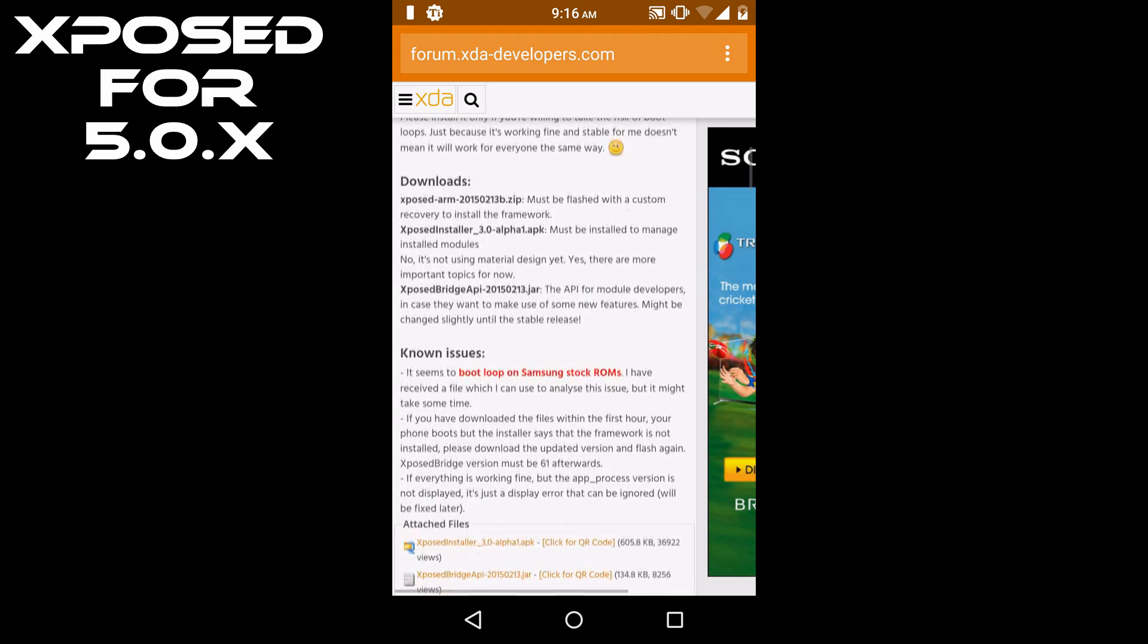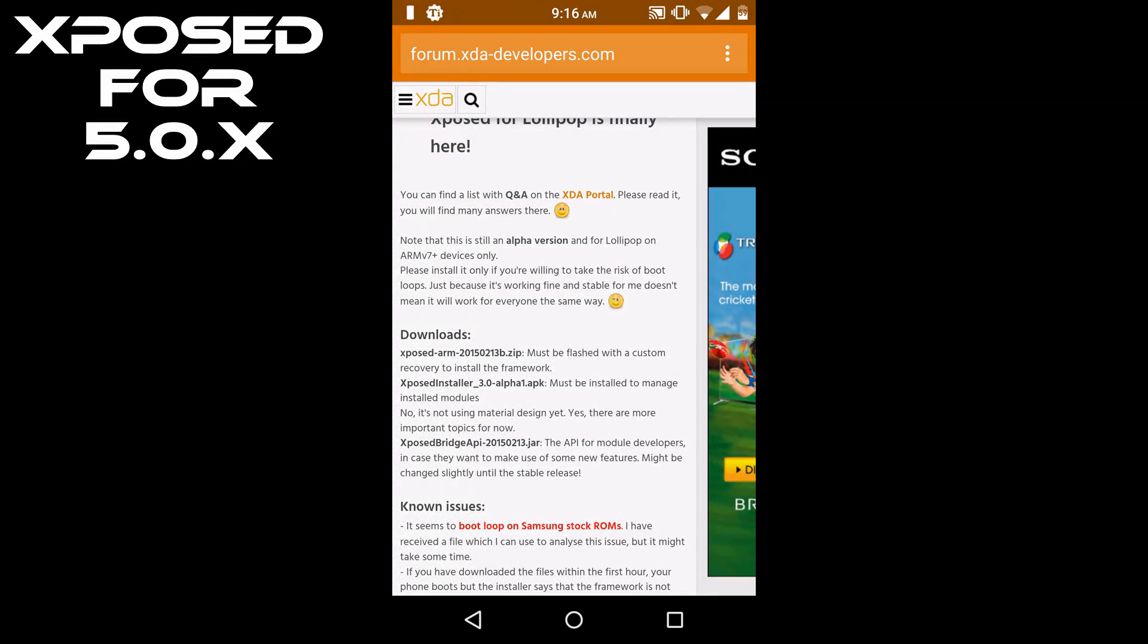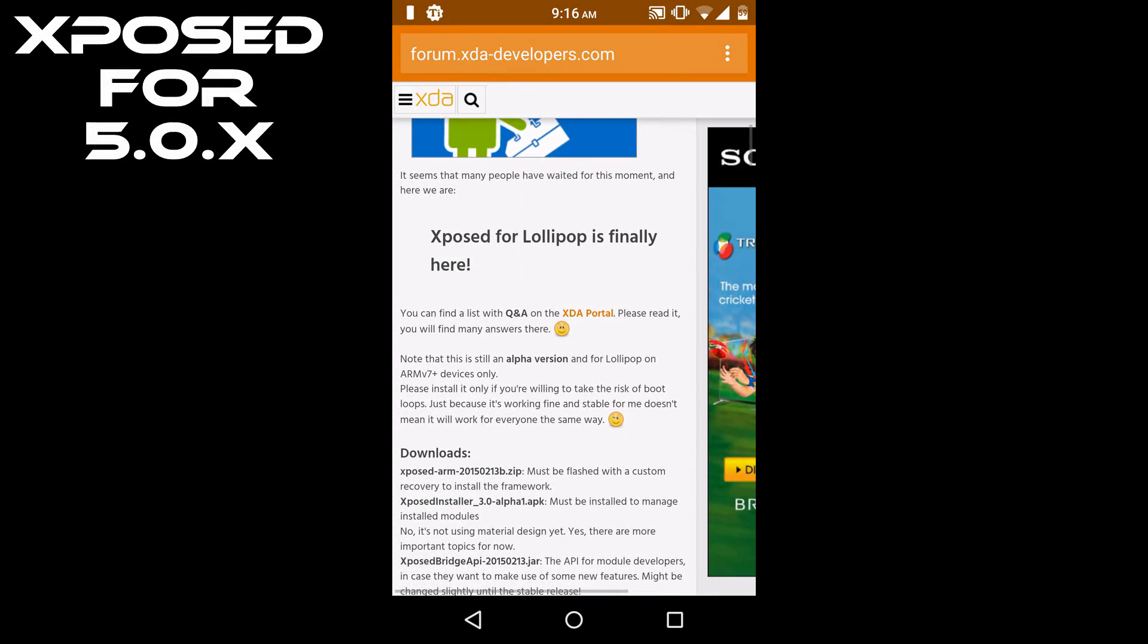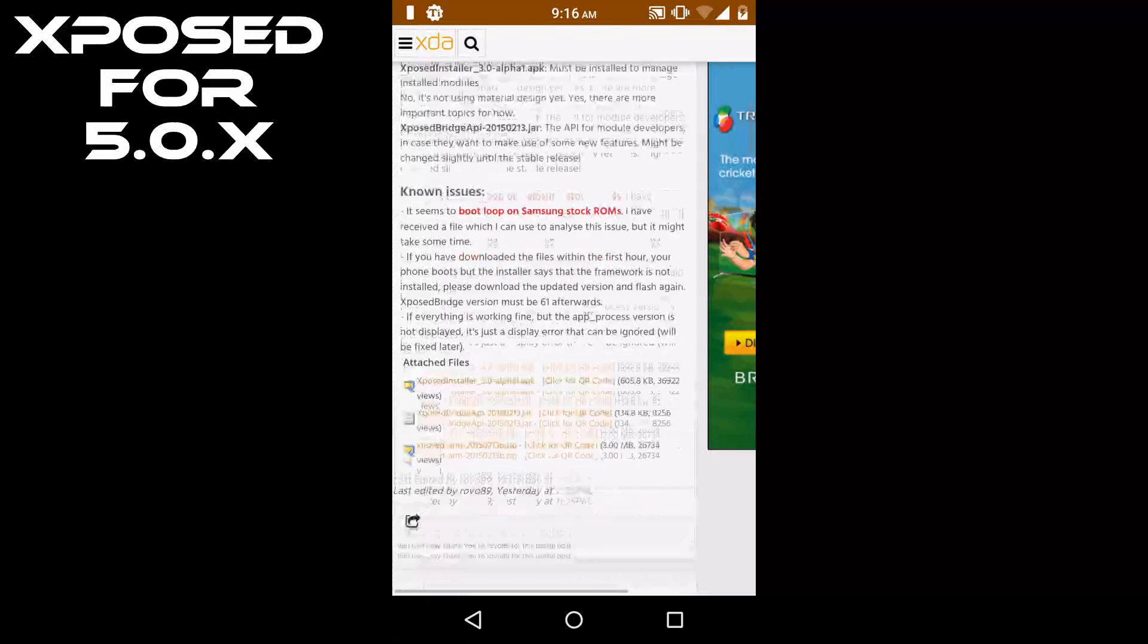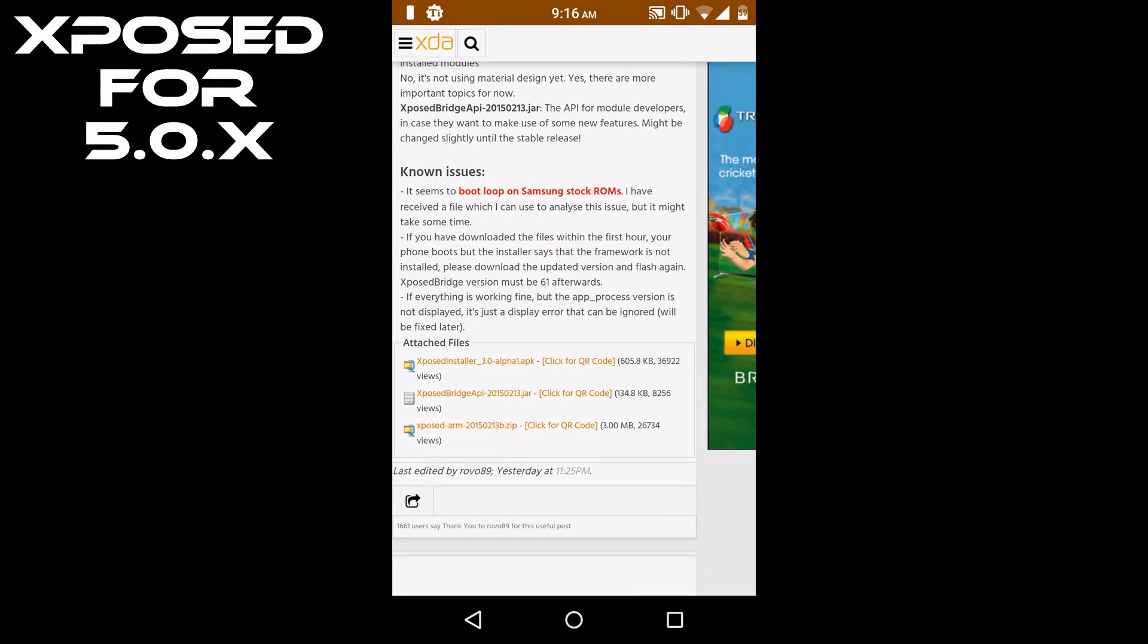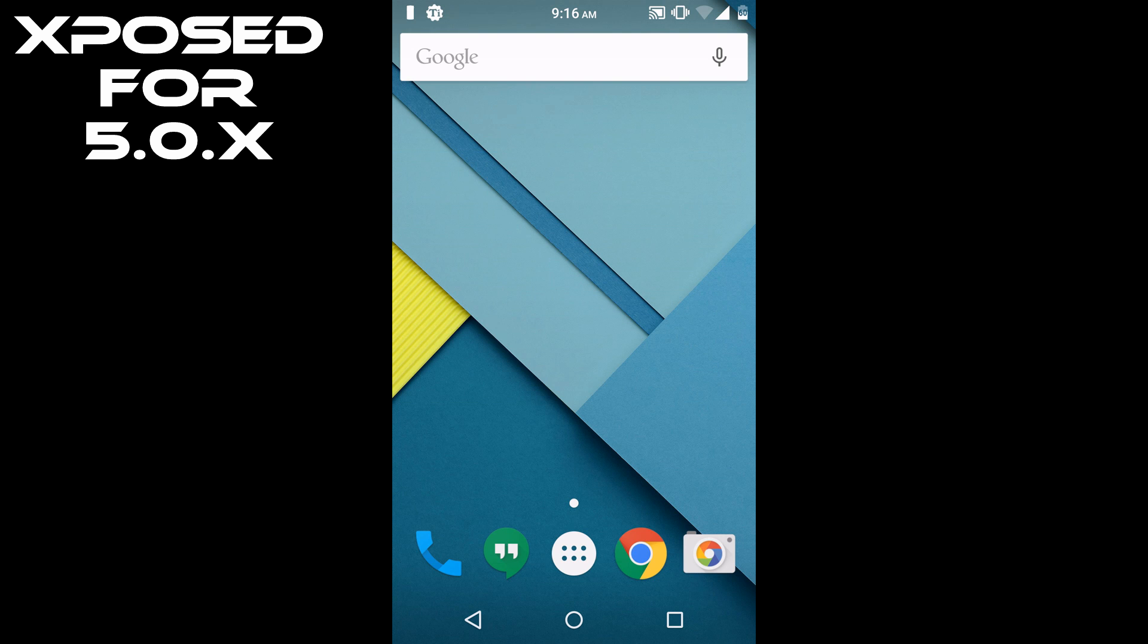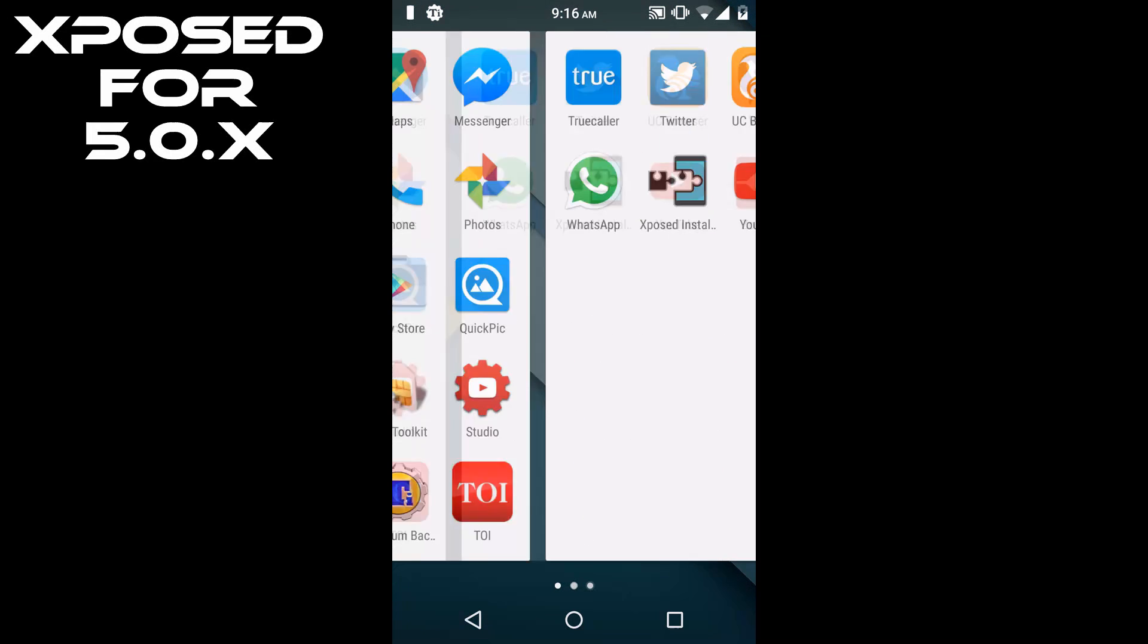Now this Xposed for Lollipop is in beta state, so please make an Android backup before flashing the zip. The first thing you have to do is flash the zip through recovery. After flashing the zip, you have to install the APK.